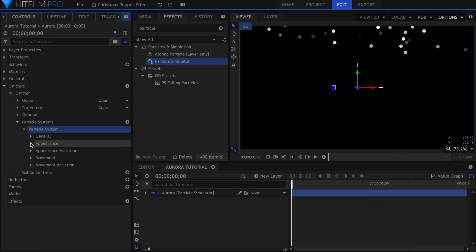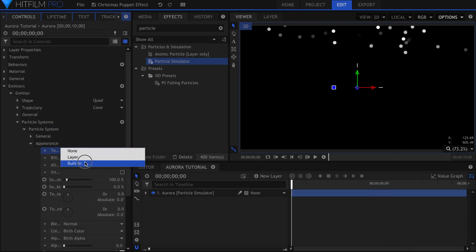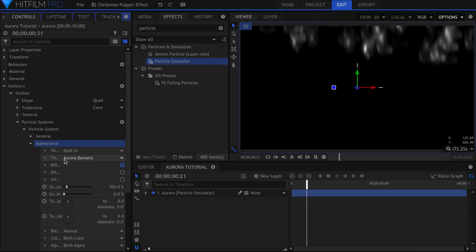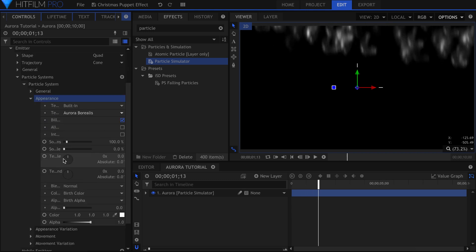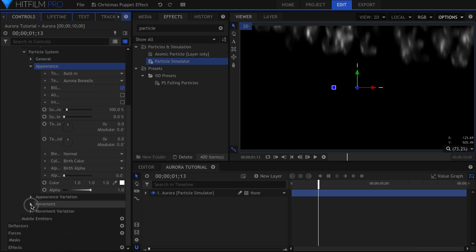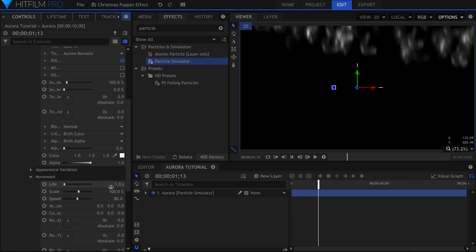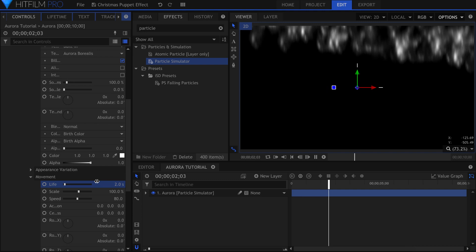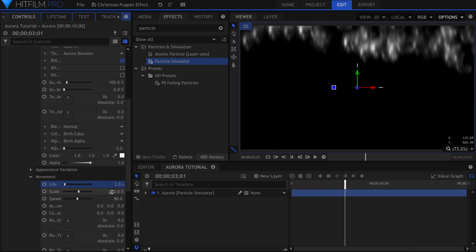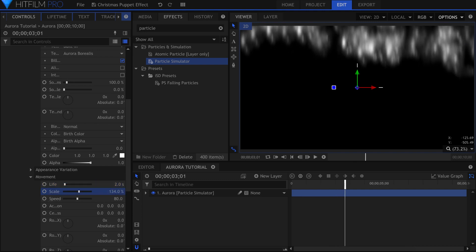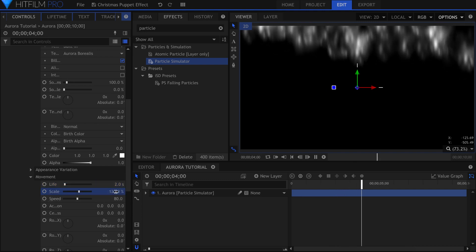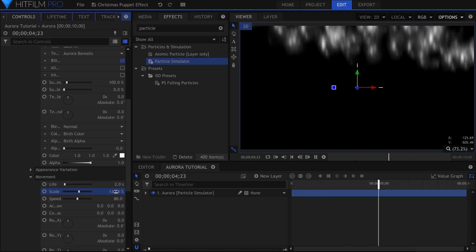Back in the Controls panel, change the Texture Source to Built In. The Aurora Borealis Texture is actually the first one in the list, so I'll leave it at that. If they're disappearing too quickly, increase the life under Movement.